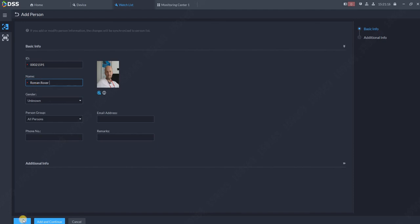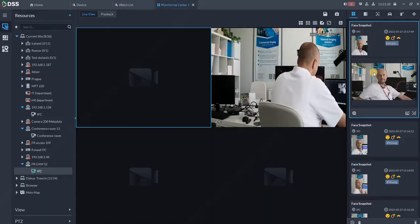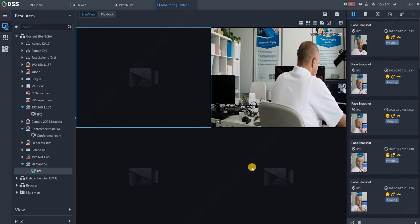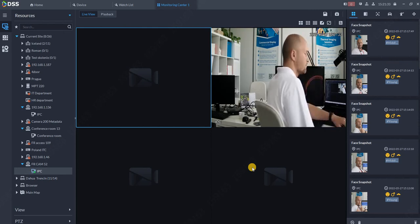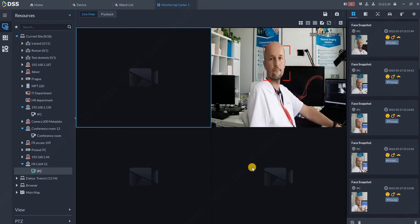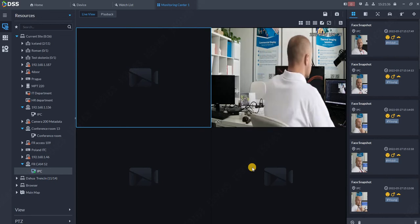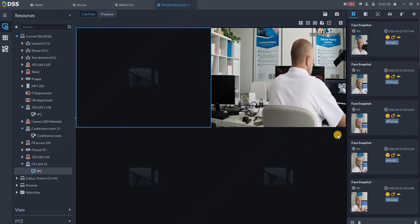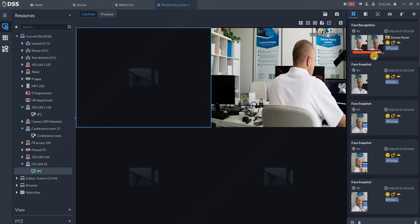As you can see, at the moment I have one person in the database and one channel is armed with this database. When we go back to monitoring center, I will turn to my camera once again. As you can see, I was automatically discovered over here. Roman Roxer was over here with matching of 96 percent.